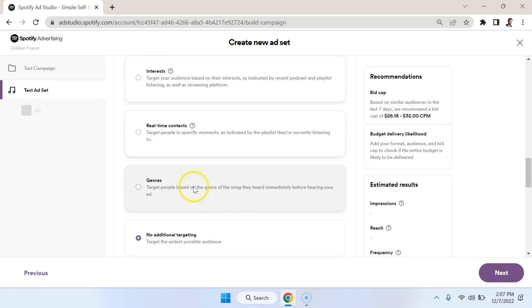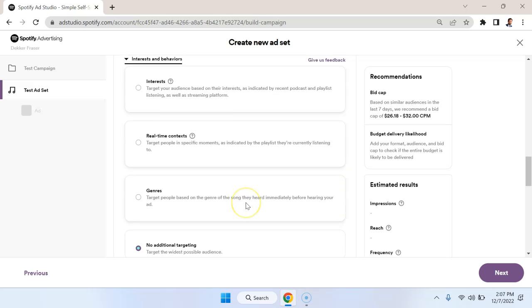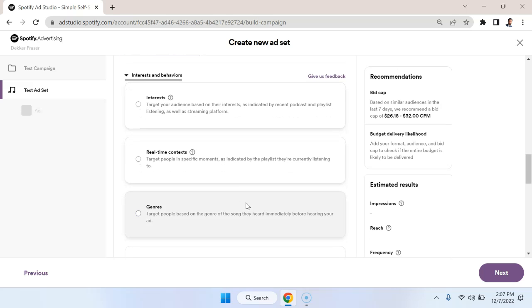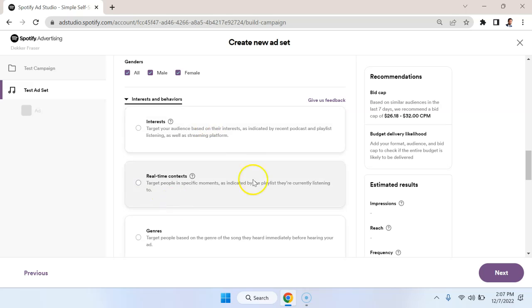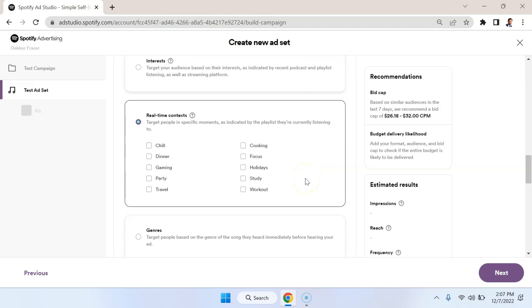Now genres is not something I typically do unless you're marketing a music-specific product, and no additional targeting is also something that I wouldn't generally use unless it's a very mass market product like Coca-Cola or something. So the ones that are going to be most useful here are going to be interest and real-time context.